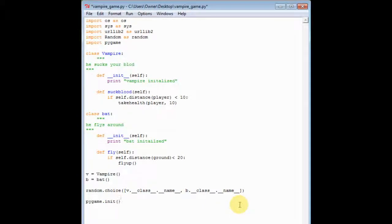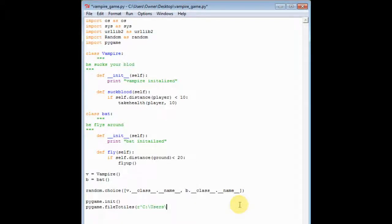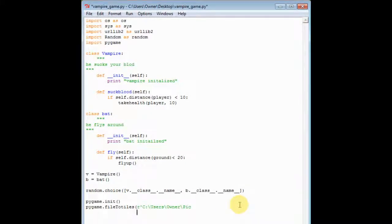And so now we get on to pygame.init, and then pygame.file2tiles — this is important, you gotta remember this. File: C:/users/owner/pictures/video games/vampire.png.